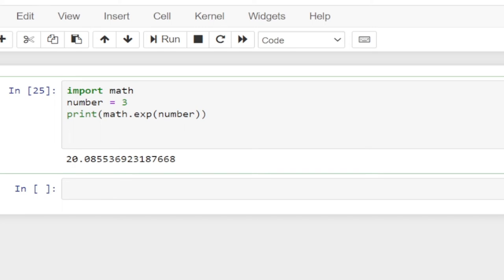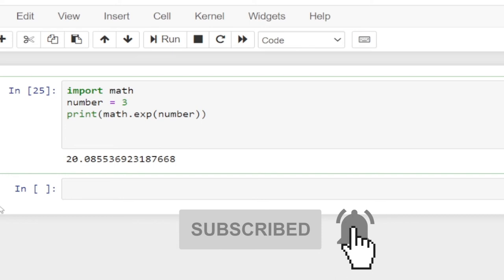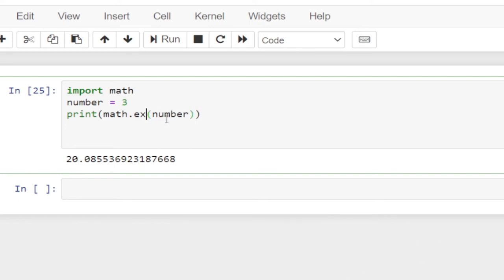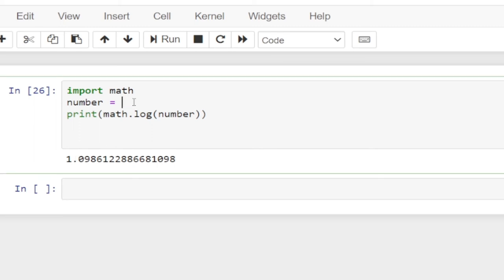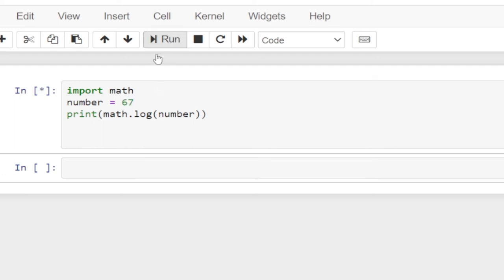I'm also going to talk about another function called log. We all know about logarithms. So we're going to look at the natural log and also the log to base 10. The log function basically returns the natural logarithm of a number. So if the variable is assigned 3, and I call math.log of this, I'm basically trying to get the natural log of the number 3. If I run this, you can see it's giving me the natural logarithm of 3. If I change it to 67 and run this, that is the natural logarithm of 67.